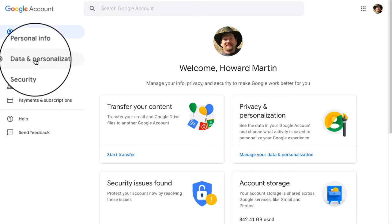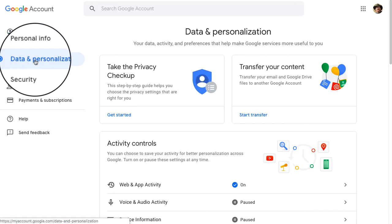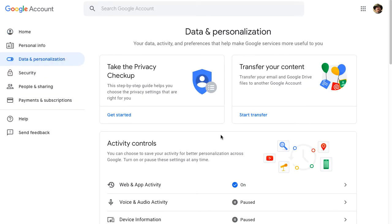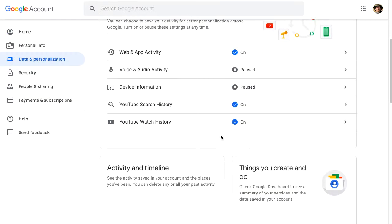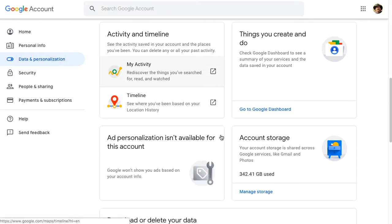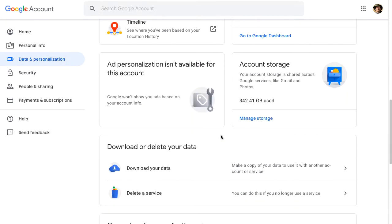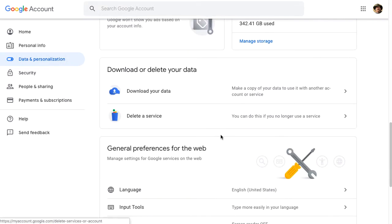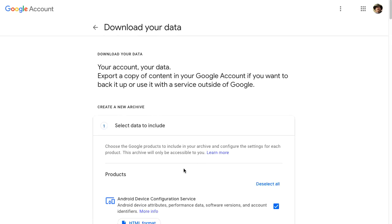Once you've opened up your account settings, on the far left side we are going to click data and personalization. Scroll down towards the very bottom of this window and we're going to look for download your data. This is going to give us the ability to download as a file all of our data.